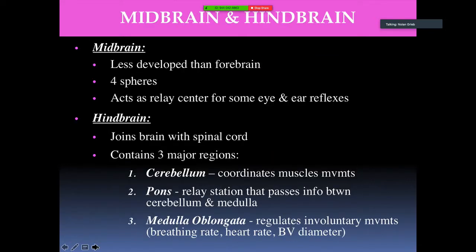The midbrain is less developed than the forebrain; it has four spheres and acts as a relay center for some eye and ear reflexes. The hindbrain joins the brain with the spinal cord and has three major regions: the cerebellum, which coordinates muscle movements; the pons, which relays information between the cerebellum and medulla; and the medulla oblongata, which regulates involuntary movements like breathing, heartbeat, and blood vessel diameter.